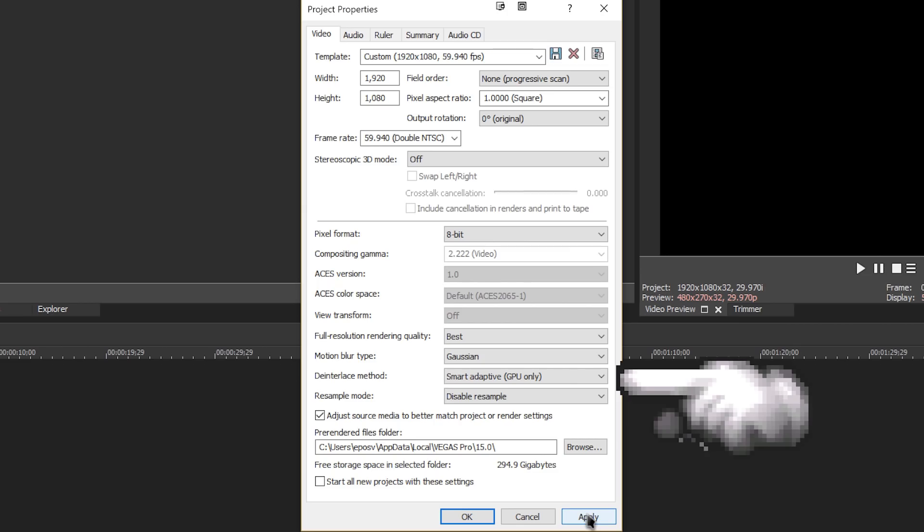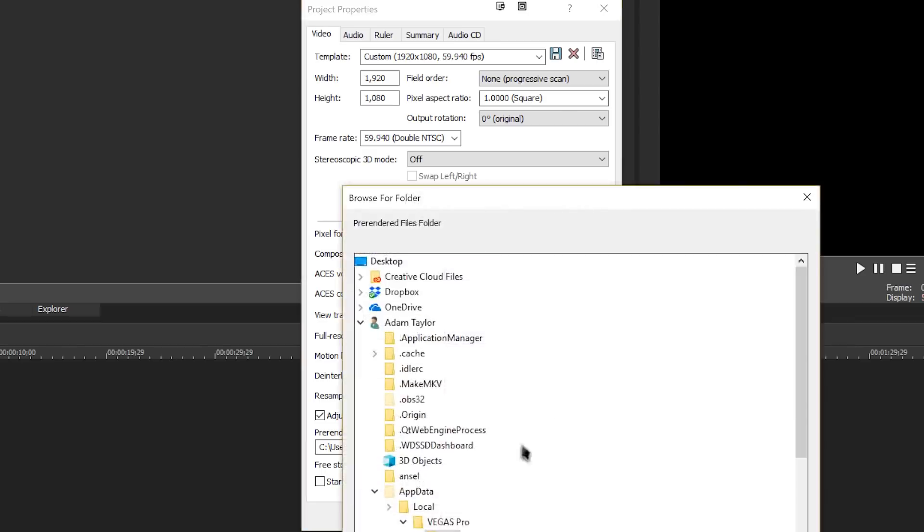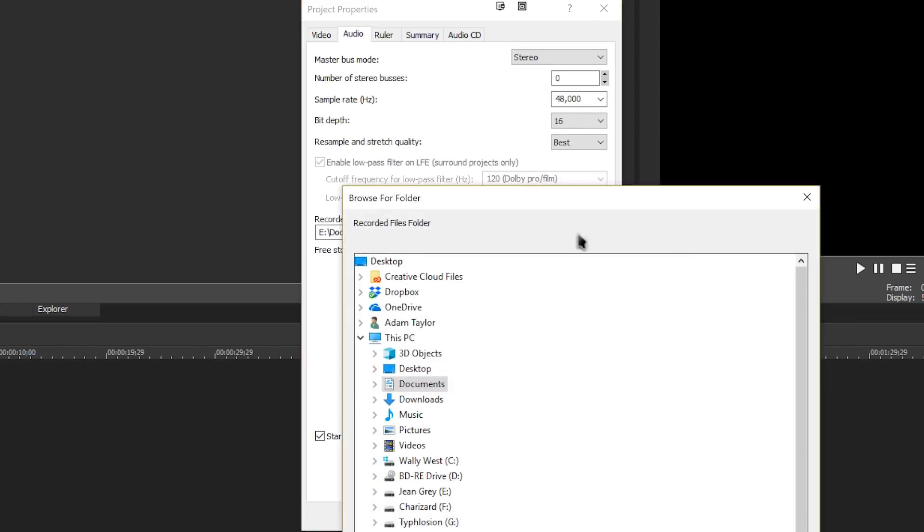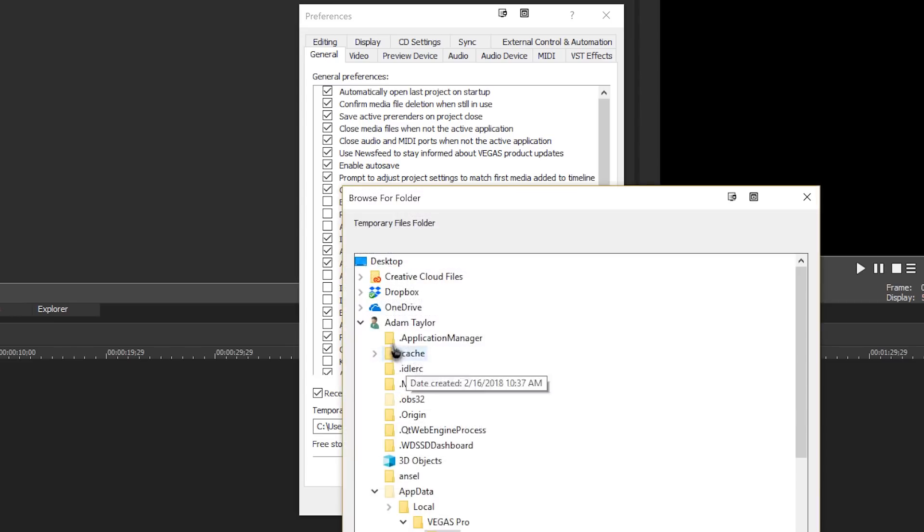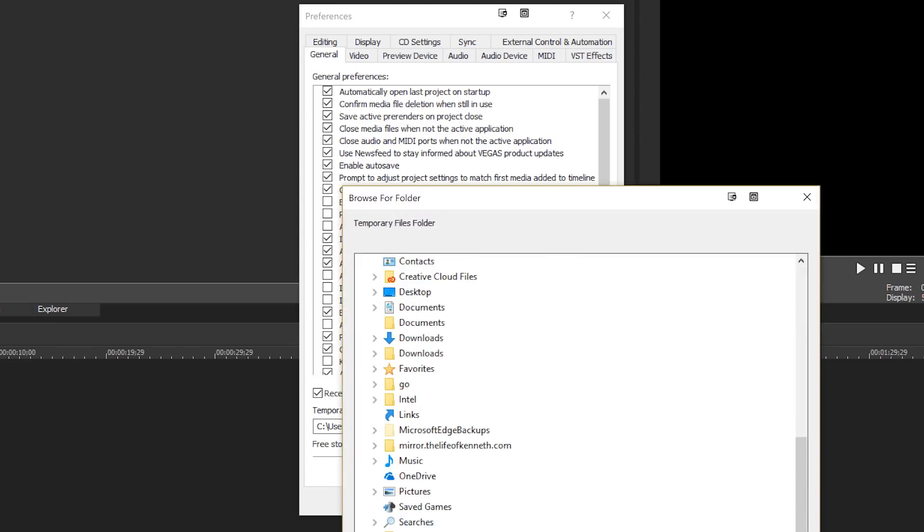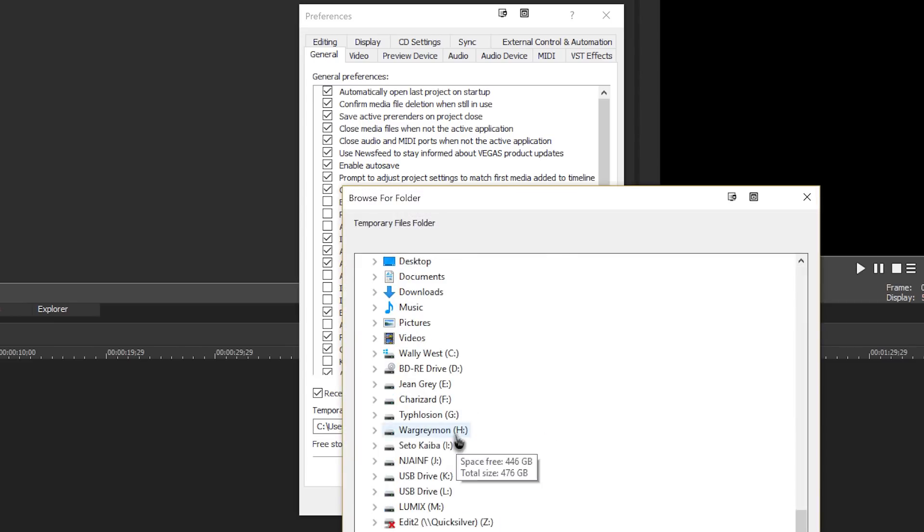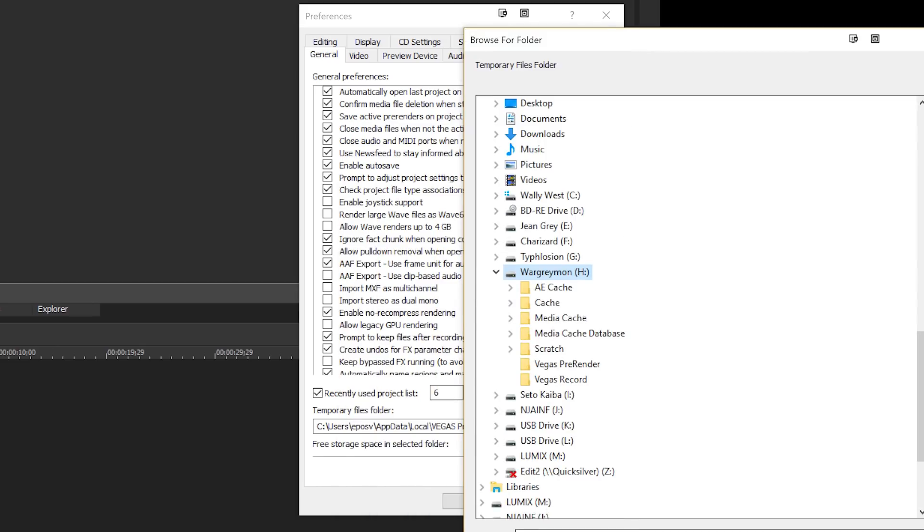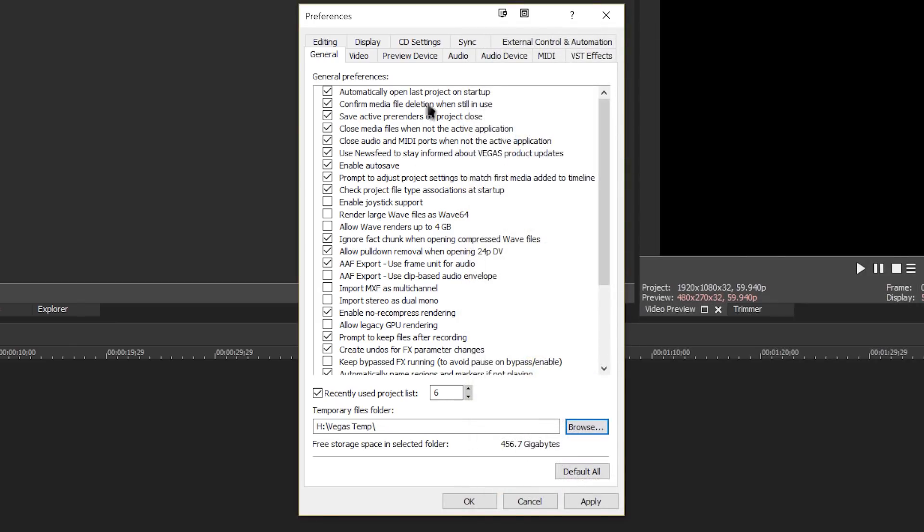Other ways you can speed up Vegas involve changing the Pre-Rendered Files folder here, the Recorded Files folder in the Audio tab, and the Temporary Files folder under Preferences to a Secondary Scratch and Cache SSD. This keeps it away from your operating system drive to keep it from filling it up, provides an easy directory for you to delete all those junk files in between projects, and can speed up your projects quite a bit.